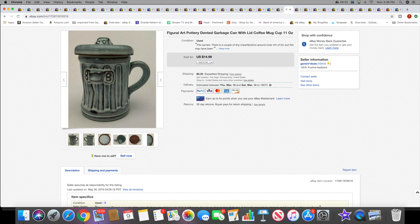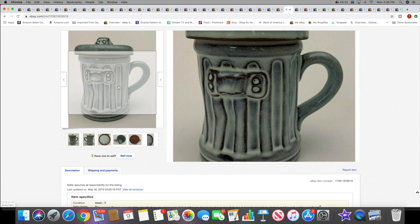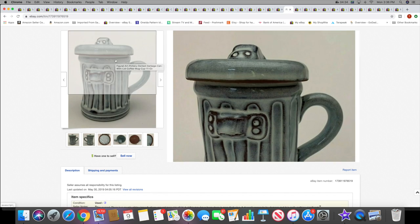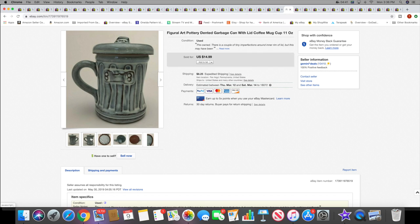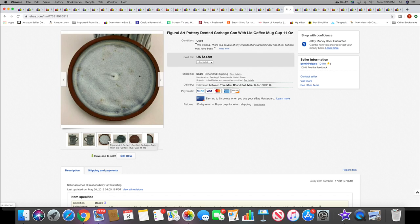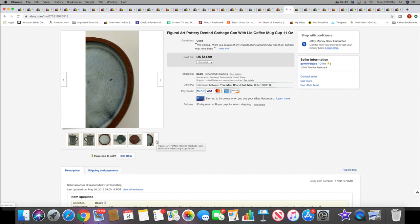Next I sold this, I picked this up over the summer sometime, this garbage can coffee mug with a lid. I just thought it was really unique and kind of neat. You guys know I like to pick up that stuff. It sold for $14.99 plus shipping.